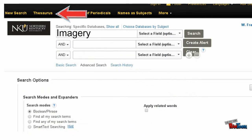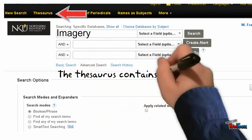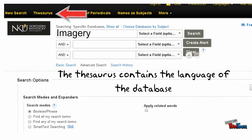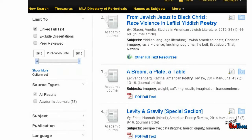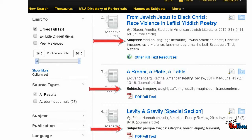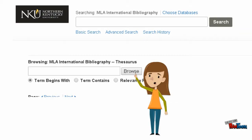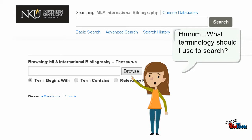Due to this, a keyword search sometimes results in a lot of non-relevant sources. The thesaurus feature in a database uses subject headings to group similar articles together, so that all the articles about imagery, for example, are grouped together in one search. Another way to think of it is that the thesaurus contains the language of the database. Penelope uses the thesaurus to translate her keywords into subjects — she finds out what language the MLA database uses to make her searches most effective.